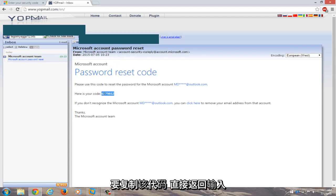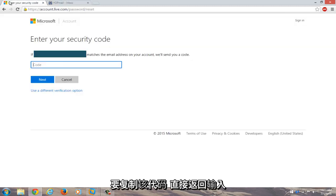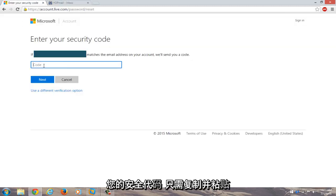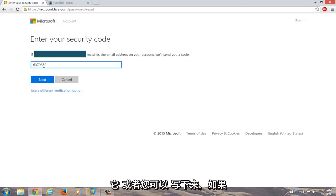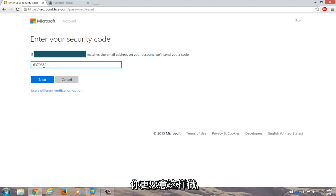Go right back into enter your security code. Just copy and paste it in or you could write it down if you're more comfortable doing that. Click on next.